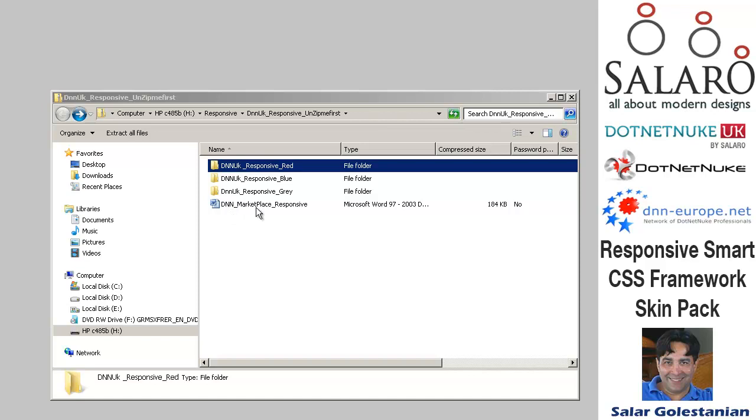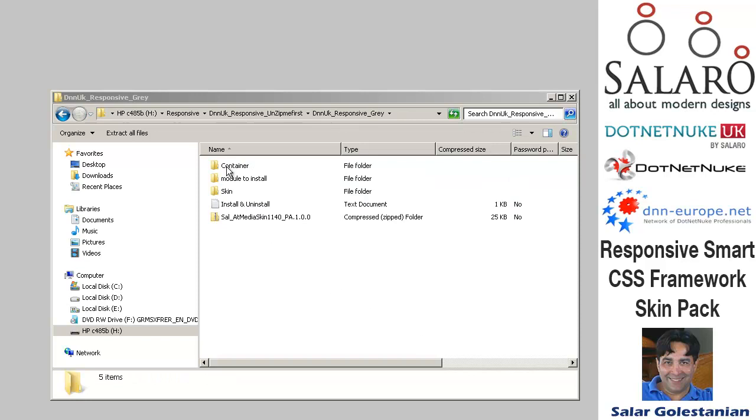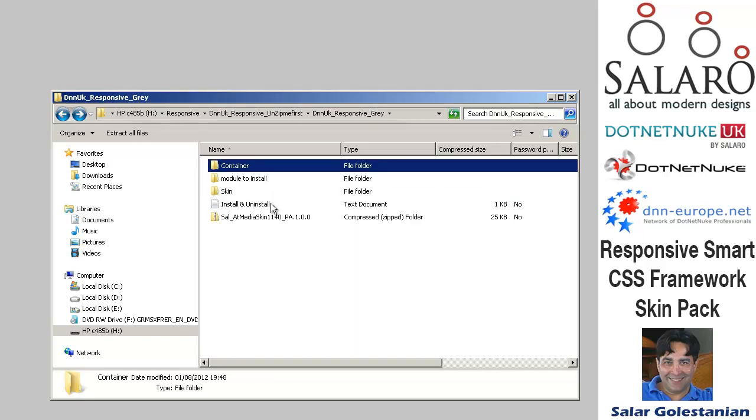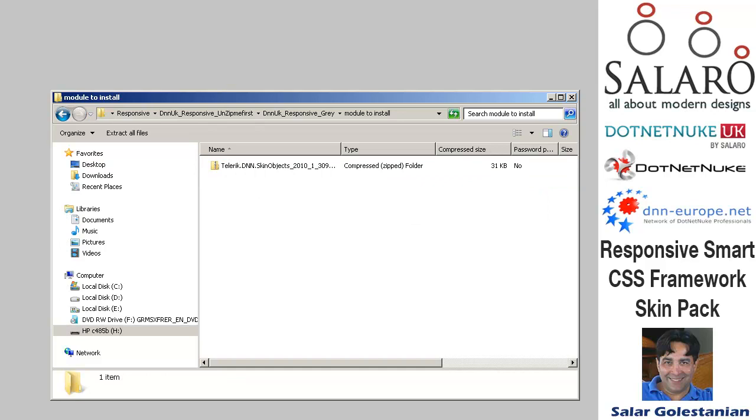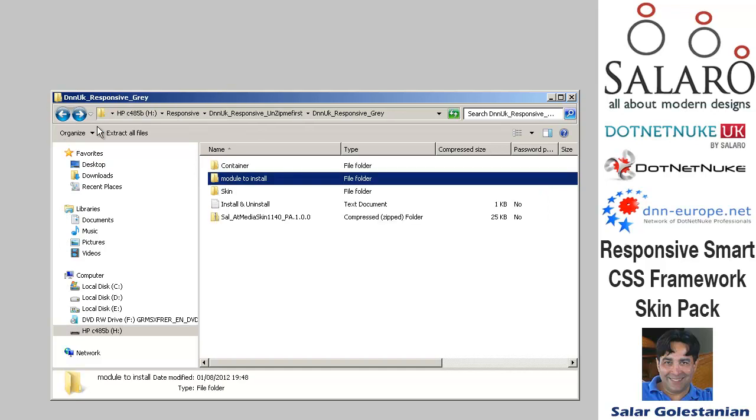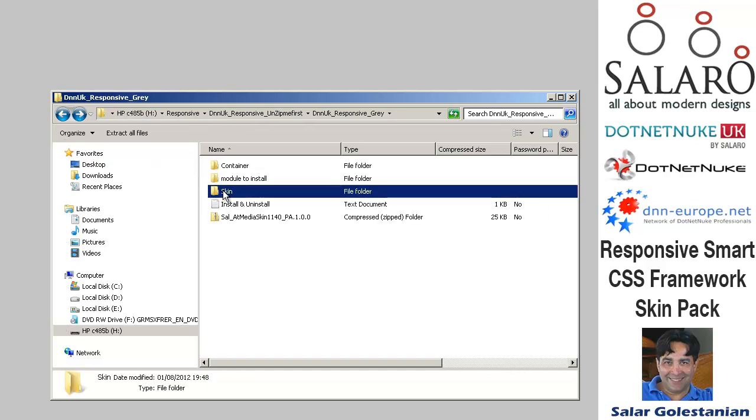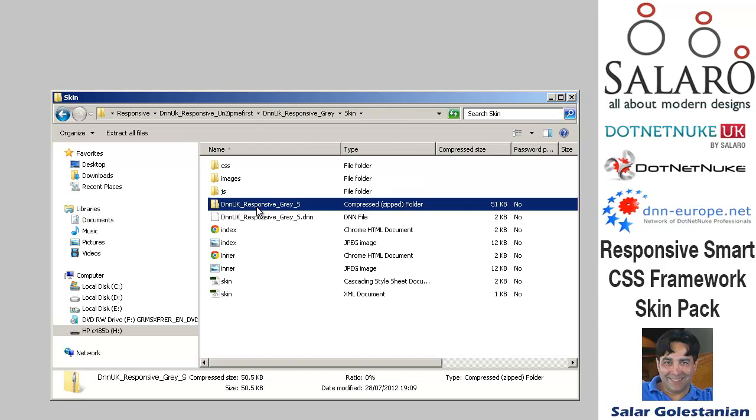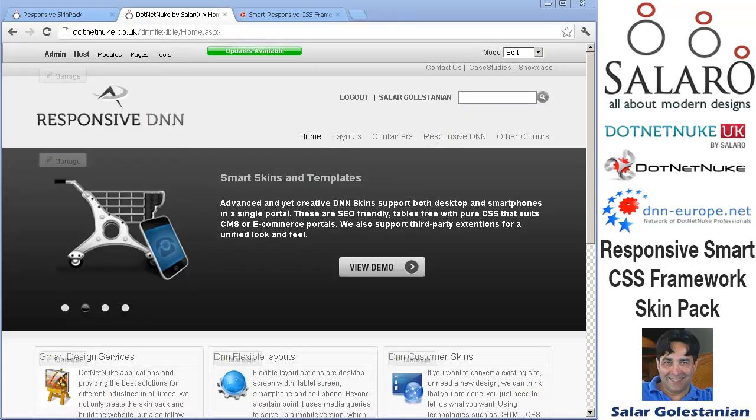There is a zip file and the zip file is the one which you need to upload in your portal.